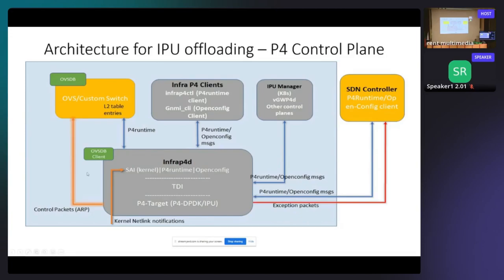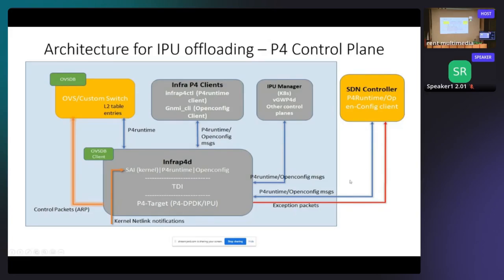We have OpenVSwitch to support virtual networking and to handle packets that the P4 pipeline did not want to support. We send ARP packets from the IPU to OVS to offload L2 table entries and get ARP resolution. For kernel, we use the kernel for FRR — routing control packets go to the kernel and get processed by the kernel stack. Other components are CLI to program P4 runtime and OpenConfig rules, and the same can be done by the SDN controller using gRPC messages.